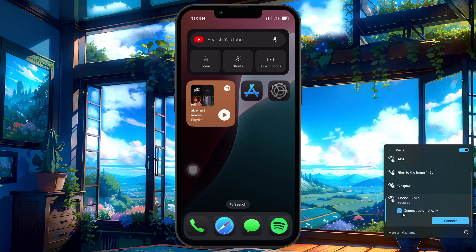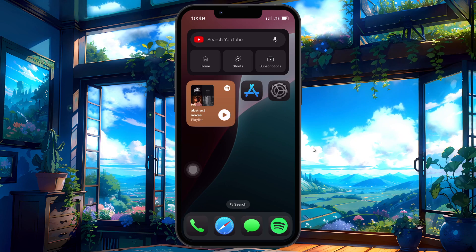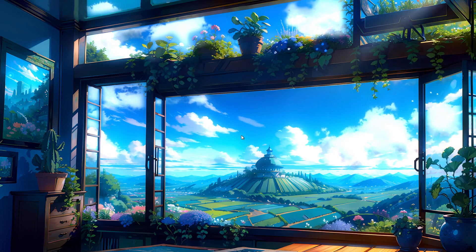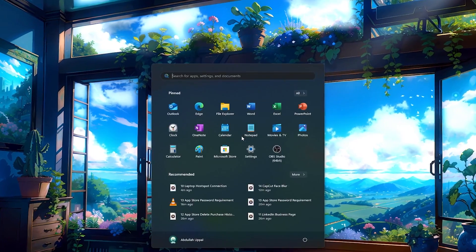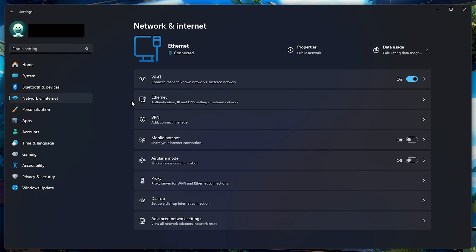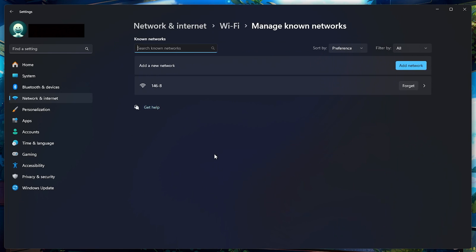If your laptop still won't connect, it's a good idea to forget the saved network and reconnect from scratch. To do that, search for Settings in your Start menu search and hit Enter. On the left sidebar, click Network and Internet, then select Wi-Fi. Under Manage Known Networks, find your iPhone's hotspot name.